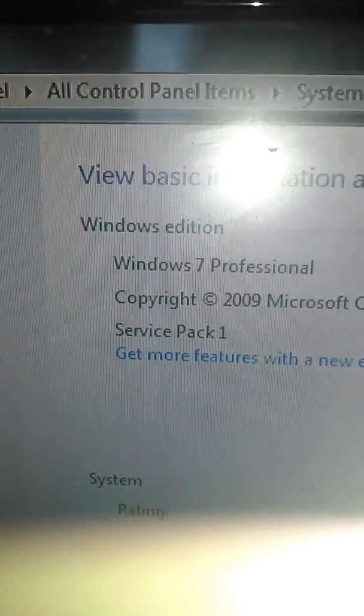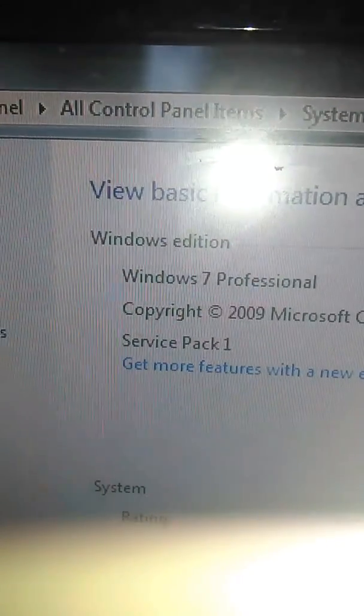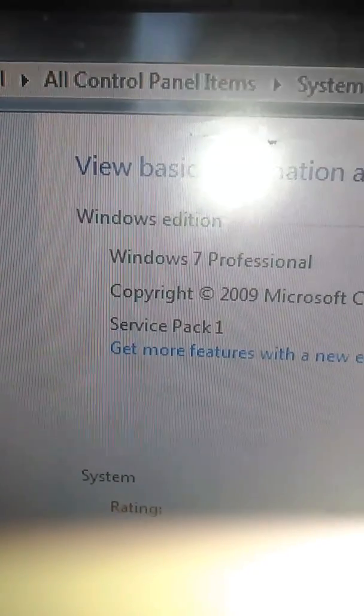Which I guess I was wrong on that. It's 4 gigabytes that I have. System type, it's a 64-bit operating system. And as you can see, it's Windows 7 Professional.